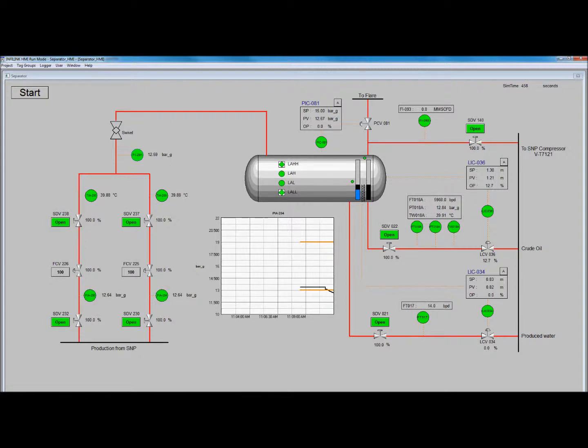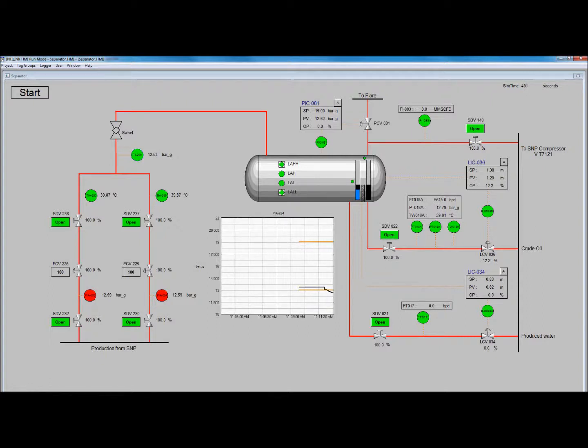Note that in reality, some time may pass before the severe slugging actually happens, but since we are running faster than real-time, we only have to wait a few minutes.